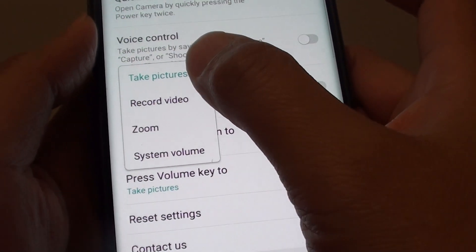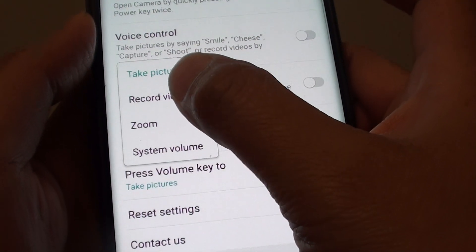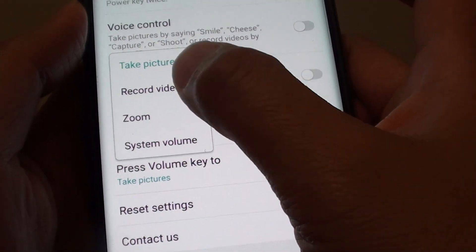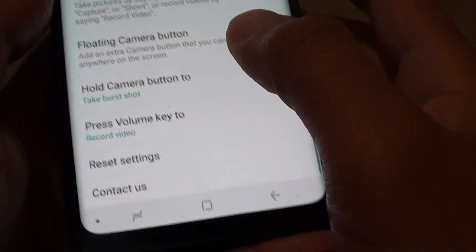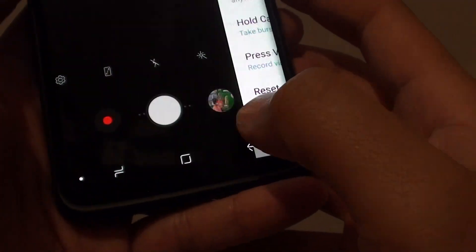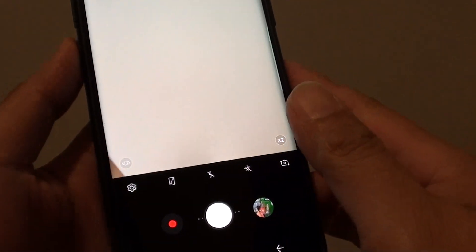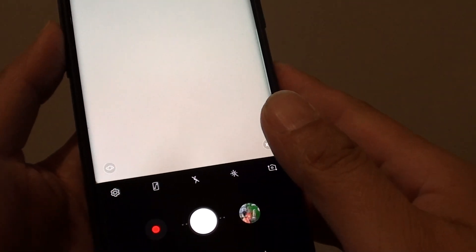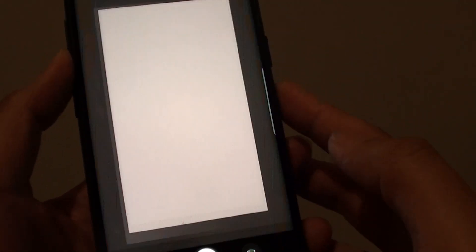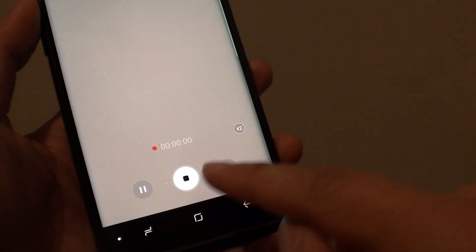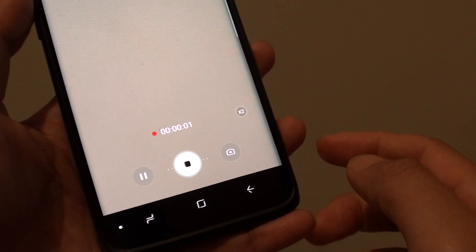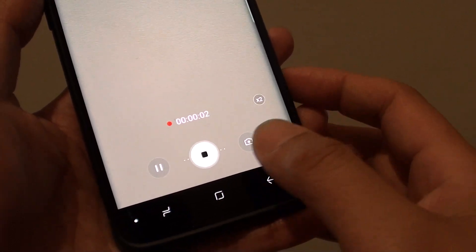So if you choose record videos, whenever you are in this camera screen, you can press on the volume key and it will start recording video straight away as you can see.